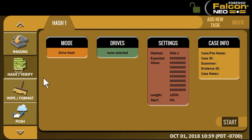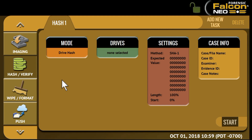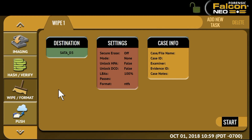Under hash verify, you can perform a hash using SHA-1, SHA-256, or MD5 of a drive, or verify the file hash of an image. The wipe format operation is used to erase, wipe, and/or format hard drives.